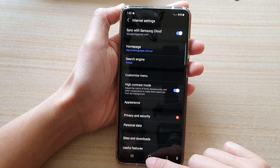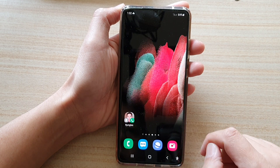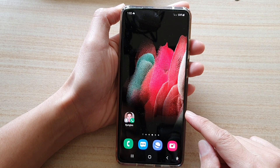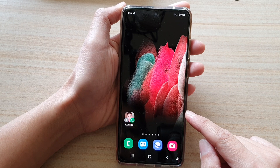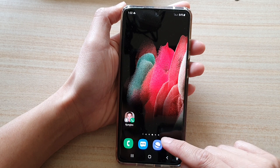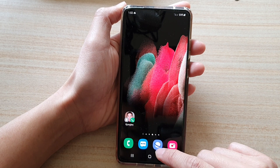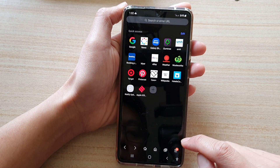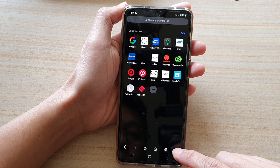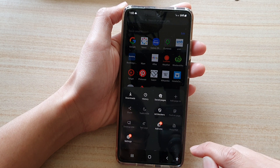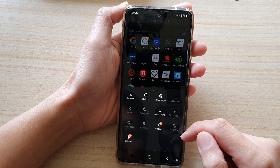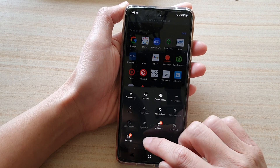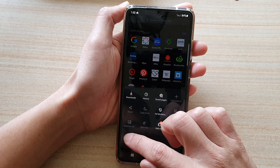First tap on the home key to go back to the home screen. Then tap on the Samsung Internet app. In here tap on the menu key, and from the menu pop-up tap on Settings.